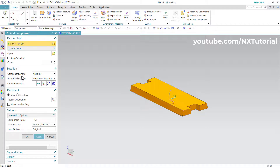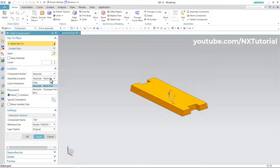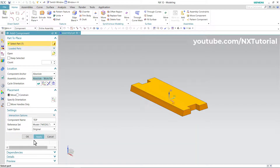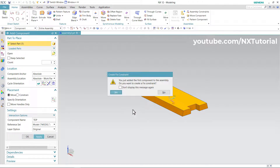Then select your component anchor as Absolute, and assembly location as Absolute Work Part, so it will place correctly. Click on OK. You just added the first component to the assembly. When asked if you want to create a fixed constraint, click Yes.